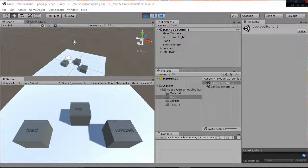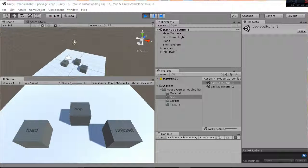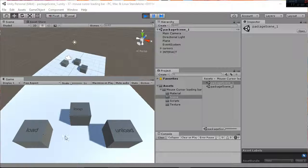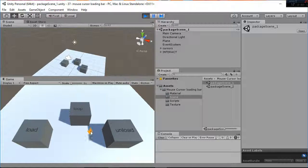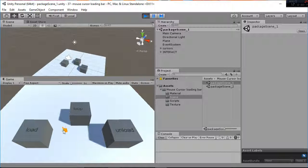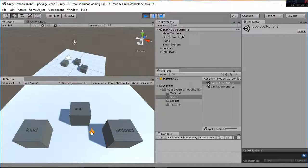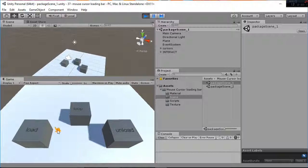Welcome to this video tutorial in which we are going to explain how the mouse cursor loading bar works. When you hit play you will be able to move this cursor here that you can see and interact with the boxes.